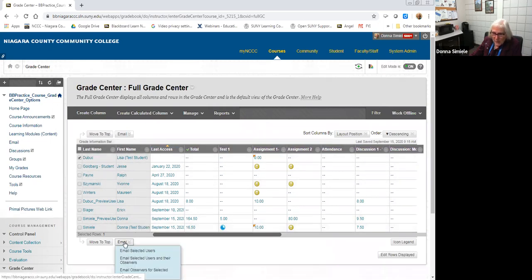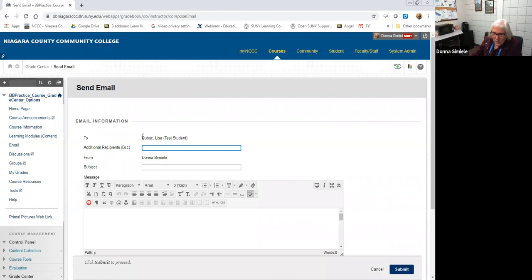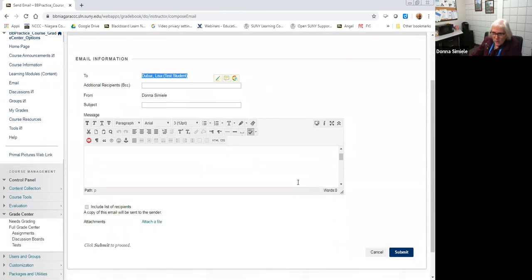I use the grade center email option all the time. If you select multiple students and use email, even though it lists all the names at the top, this is blind CC — students will not see who this went out to. So you can put a generic message saying this is just a reminder that you haven't accessed your course yet. When I send it, I tell it to include the recipients so I get a copy showing who it was sent to.